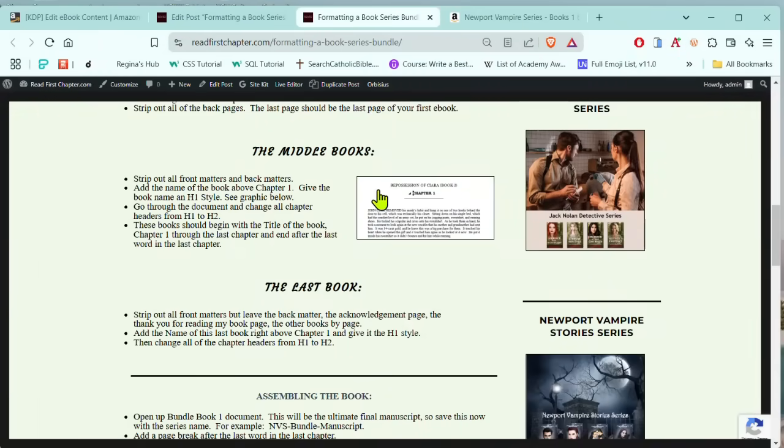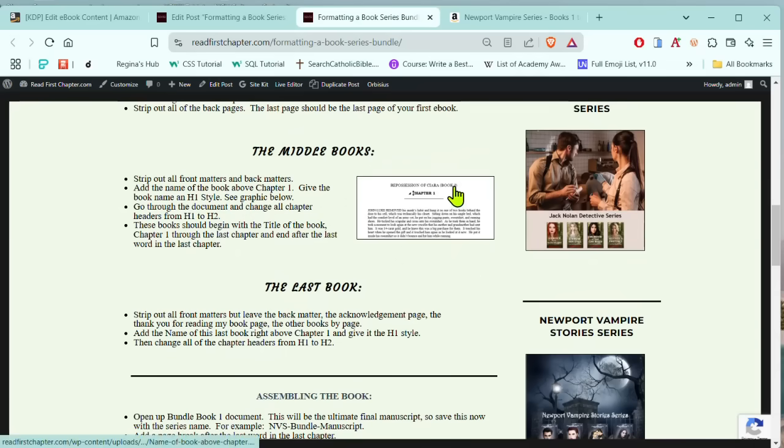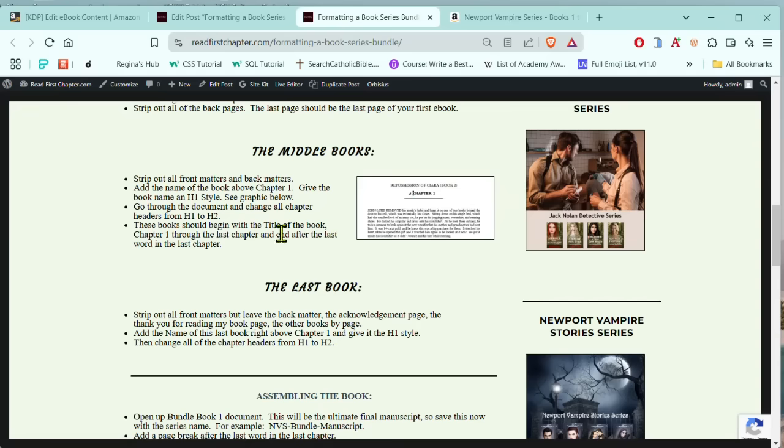Then we're going to follow the instructions for the middle books. So in the middle books, you're going to do the same thing, but in these books, you're going to remove the front matter. You're going to put the name of the book and use H1 from the style gallery. You're going to change all of your chapter headers from H1 to H2. And at the end of all of the middle books, you're going to also get rid of all of the back matter.